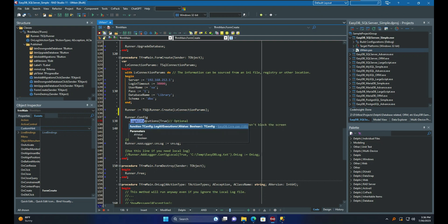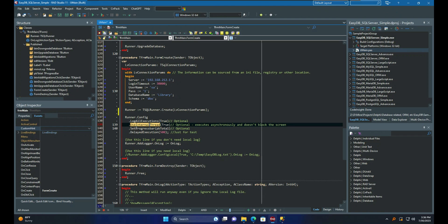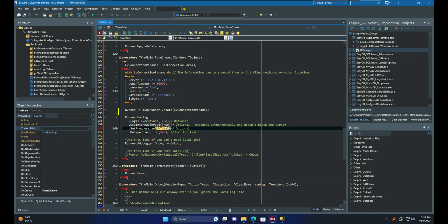Let me quickly explain some options. Enabling the Log All Executions setting will log all executions for each activity and transaction, while the false setting will only log when there is an exception. The Internal Thread option utilizes an anonymous thread for improved performance and a better user interface experience, such as displaying a progress bar by adjusting the related configuration. Lastly, the Delayed Execution option is used solely for testing purposes and is only being used here to demonstrate progress.